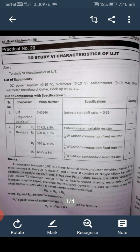Theory regarding UJT: a Unijunction Transistor is a three-terminal semiconductor switching device. It has three terminals — B2 (Base 2), B1 (Base 1), and Emitter. It consists of an N-type silicon bar with an electrical connection on each end and has one P-N junction, hence it is called a Unijunction Transistor.